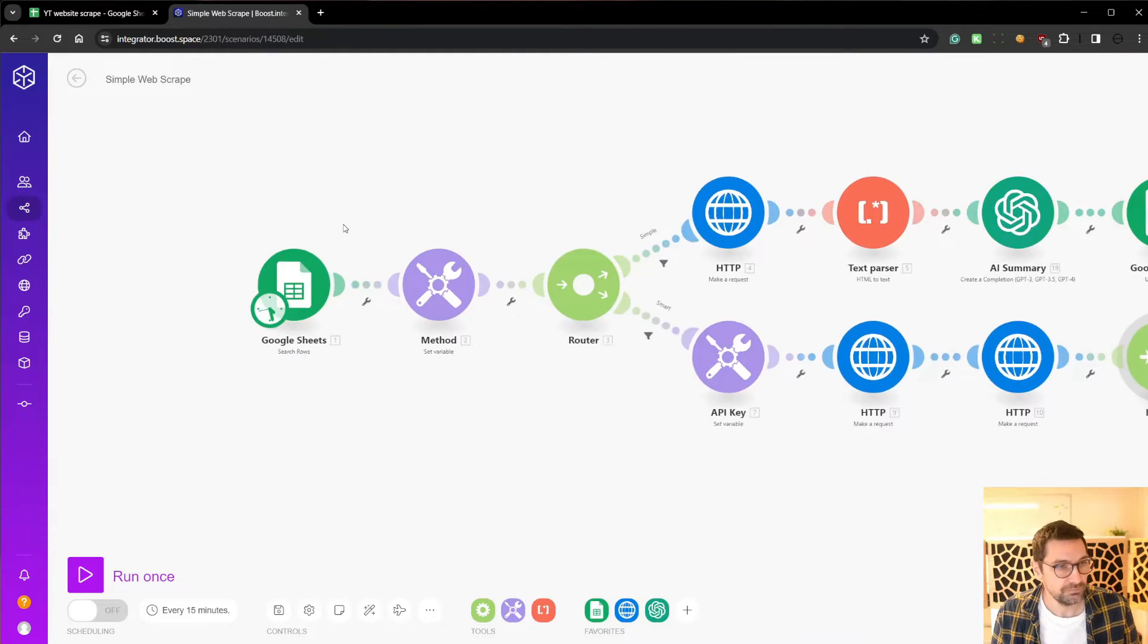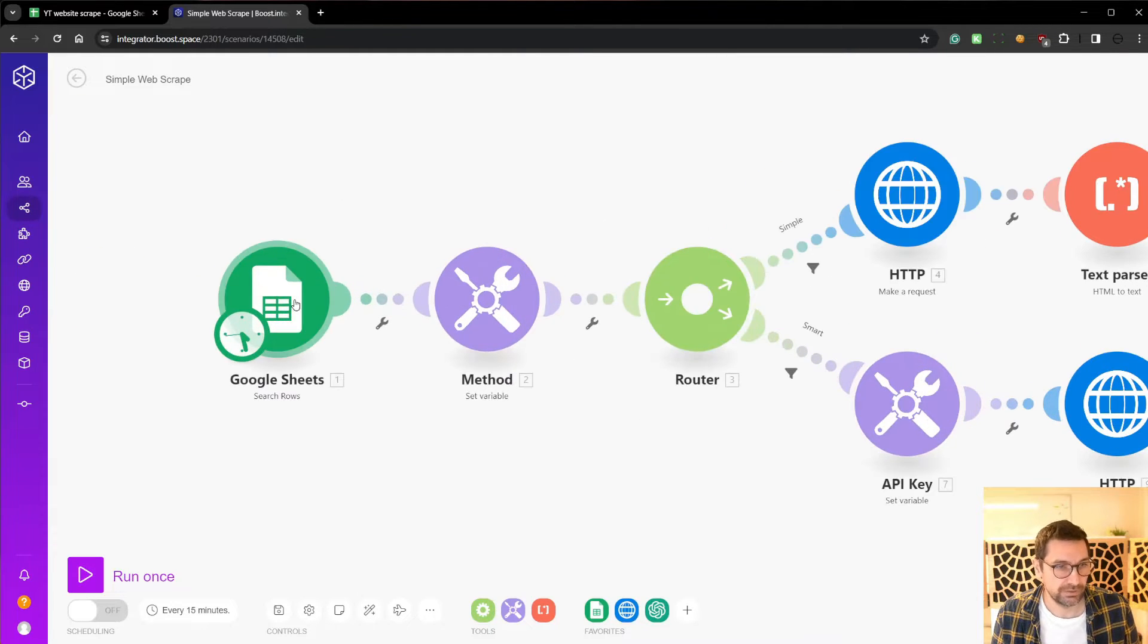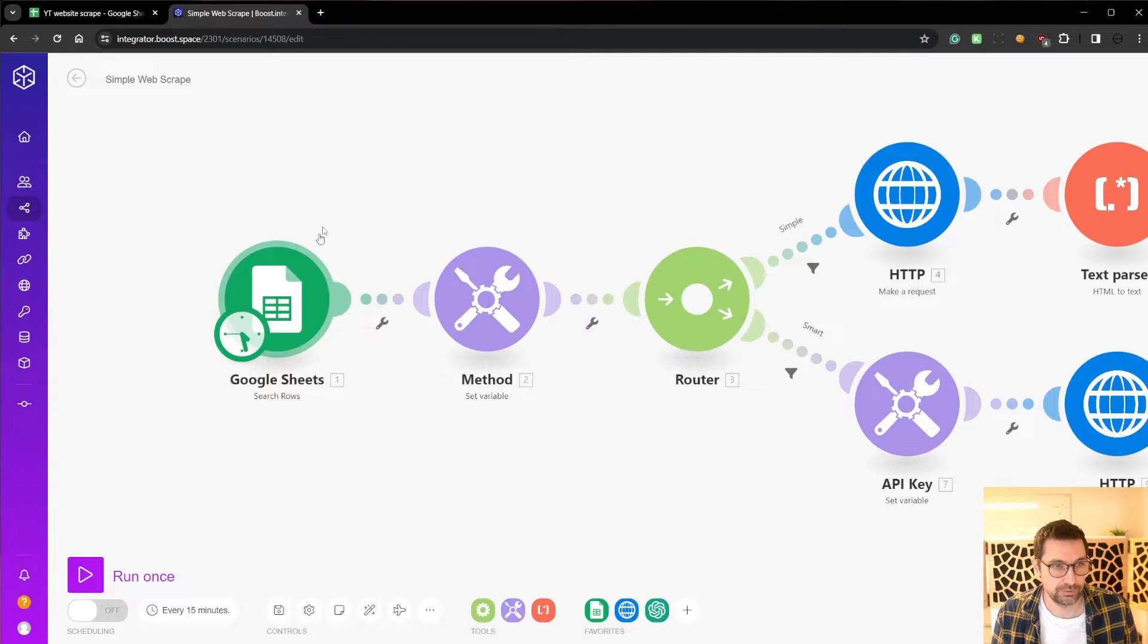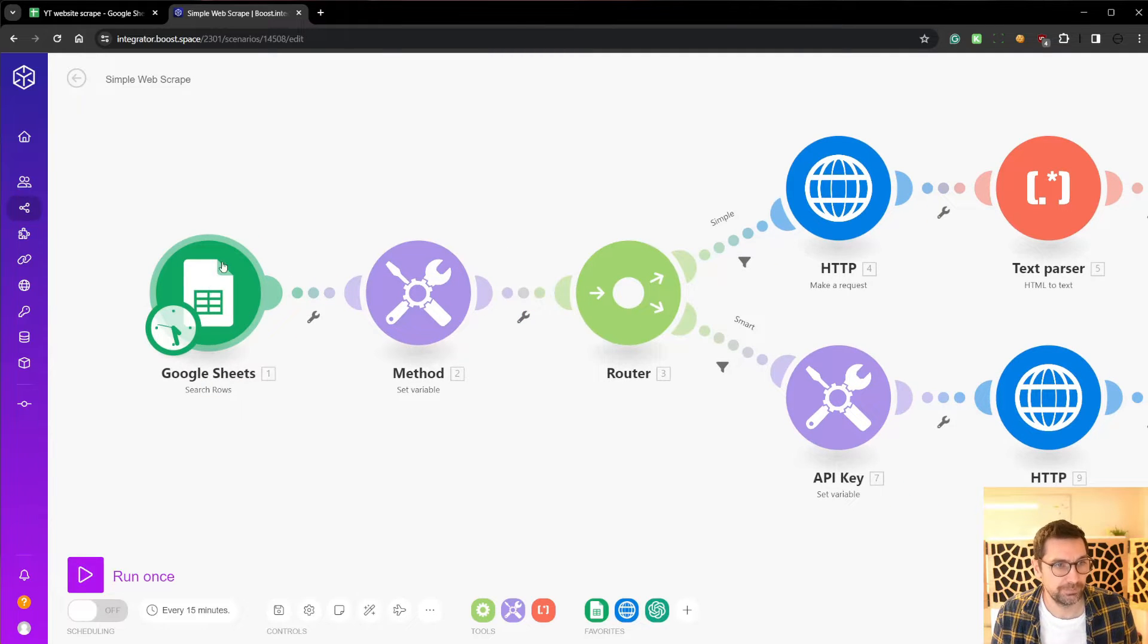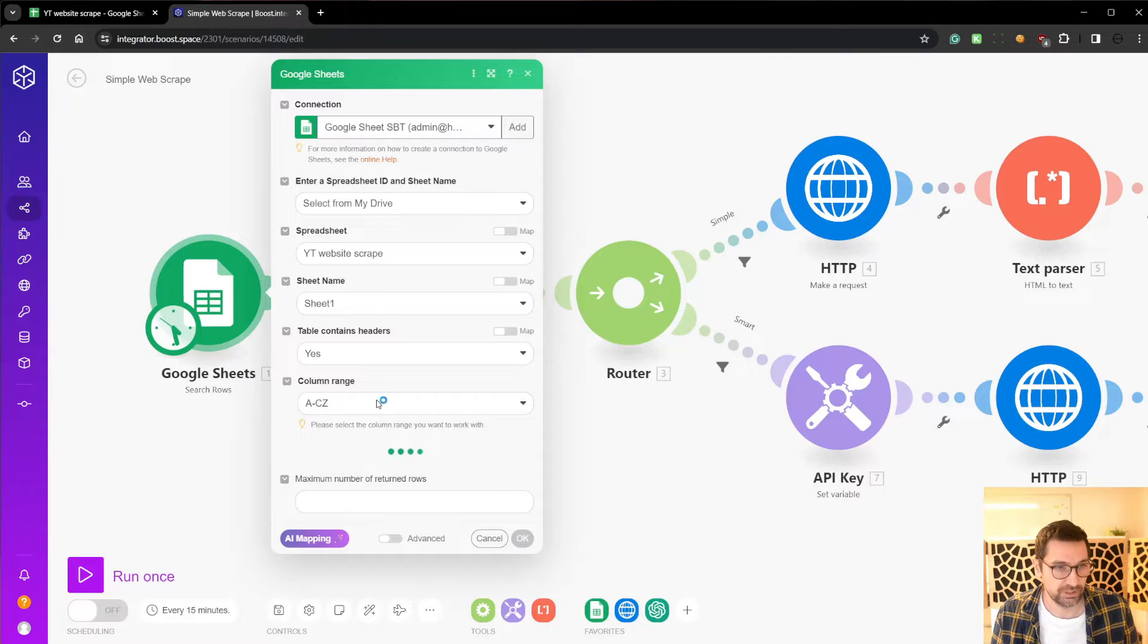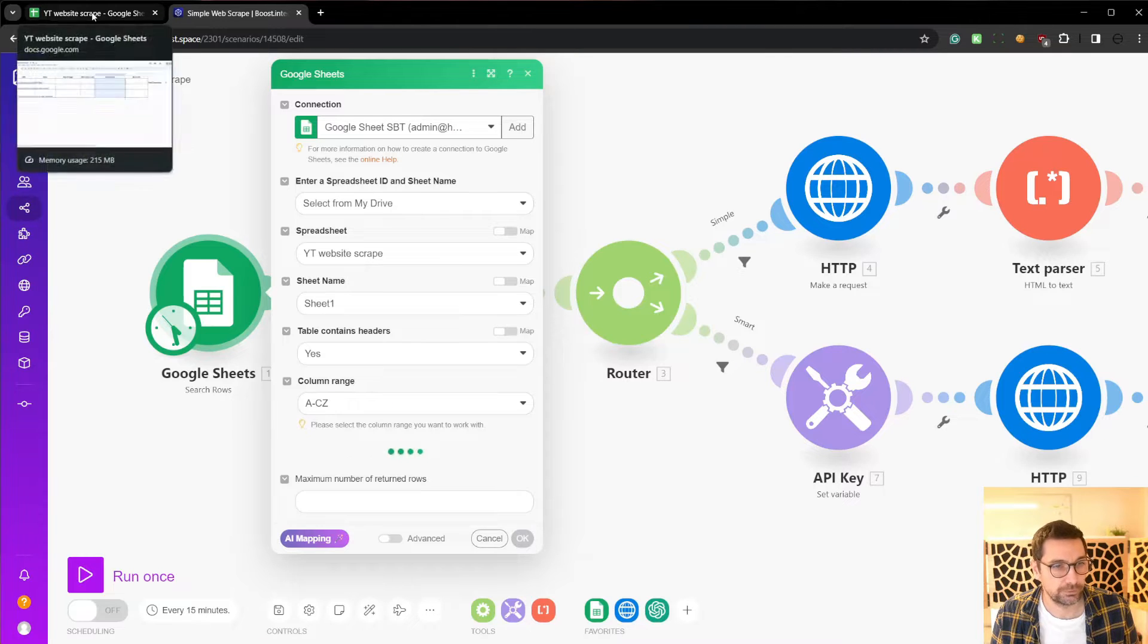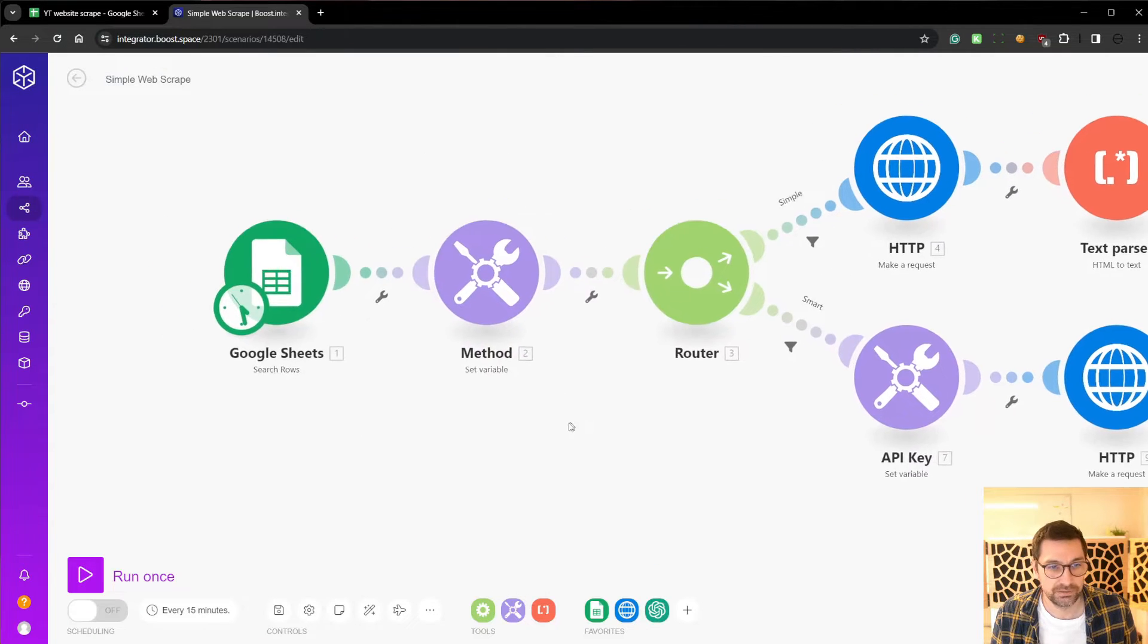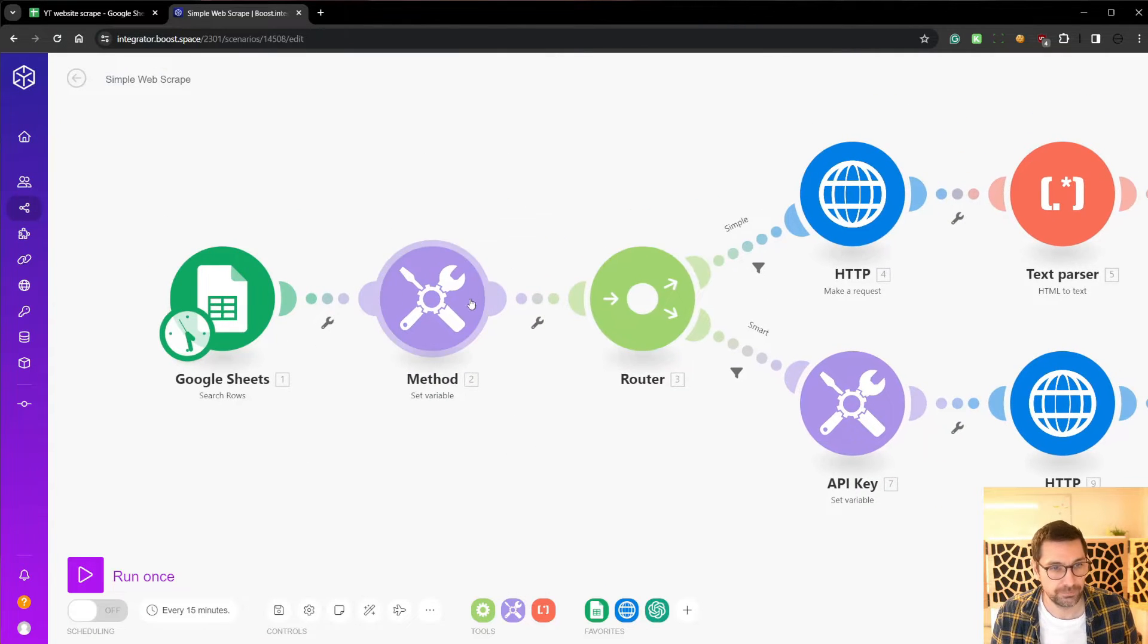And we have a search row start. This is a trigger. Essentially, it's going to search the rows inside my sheet and find all the URLs. That's pretty simple.